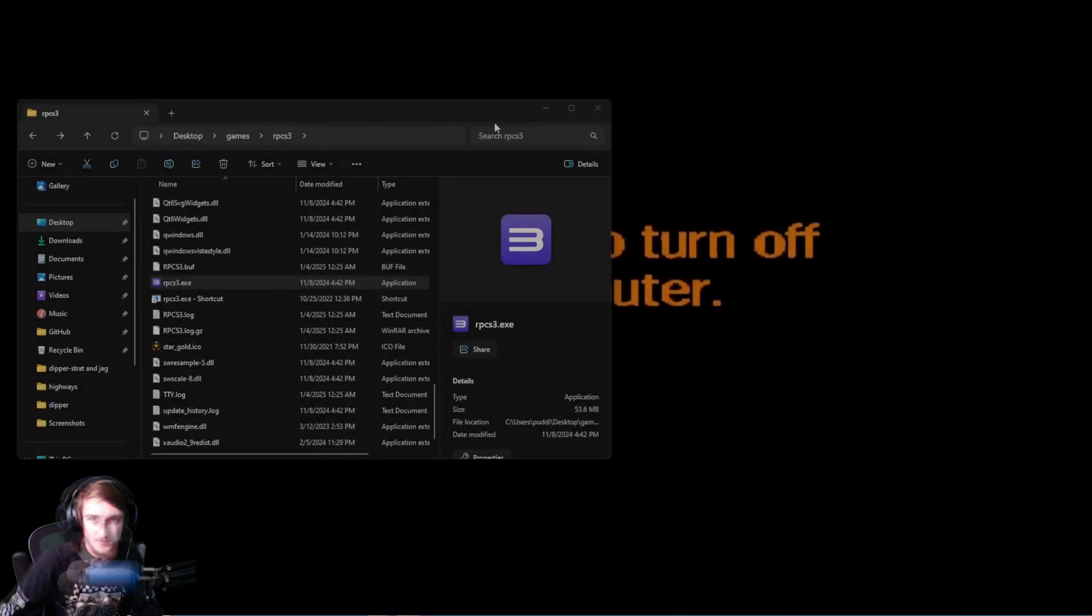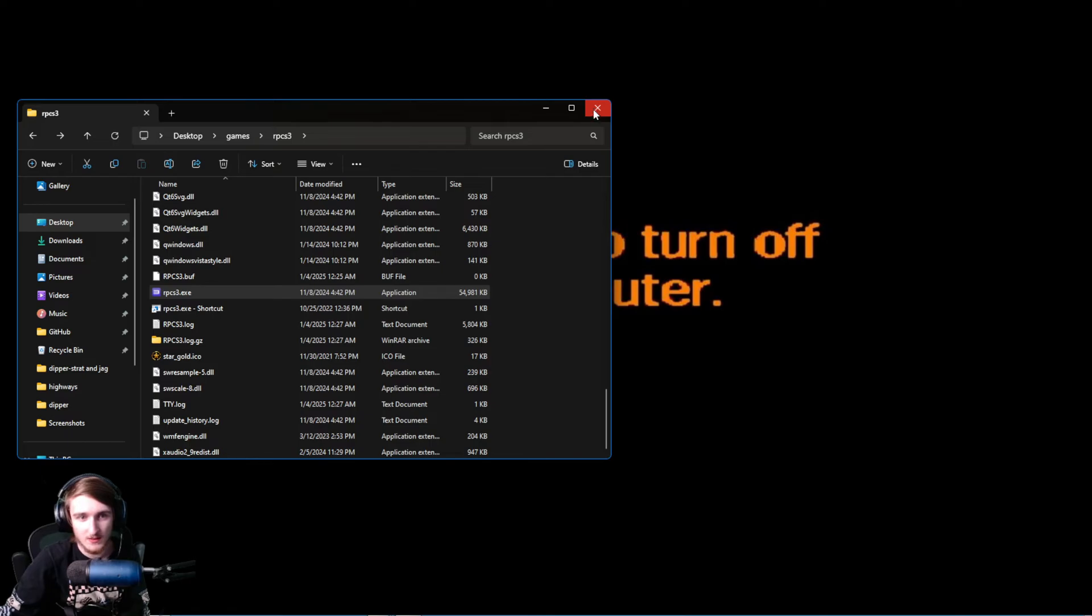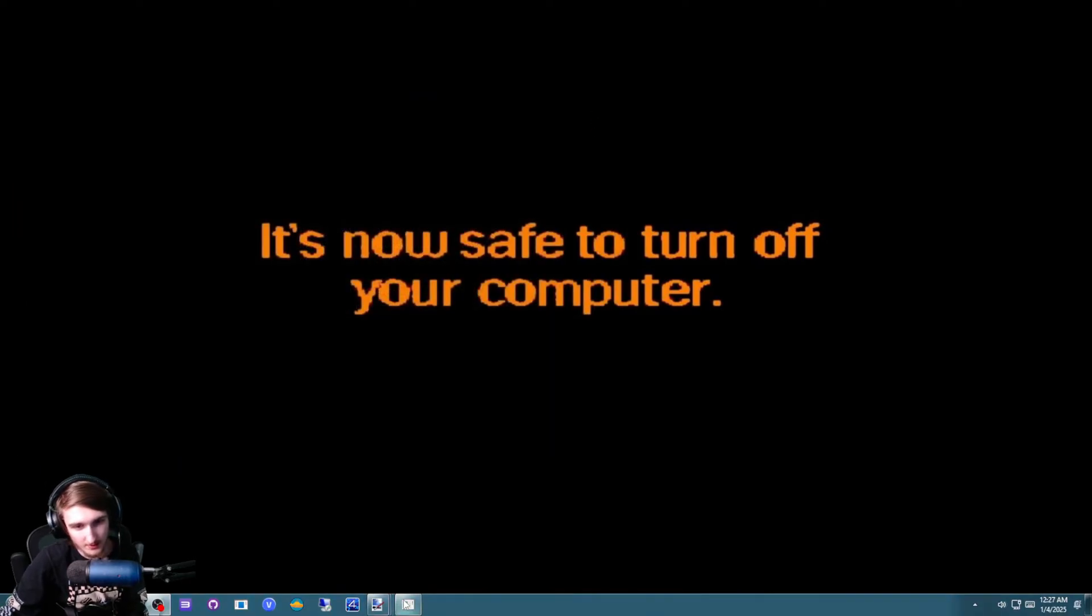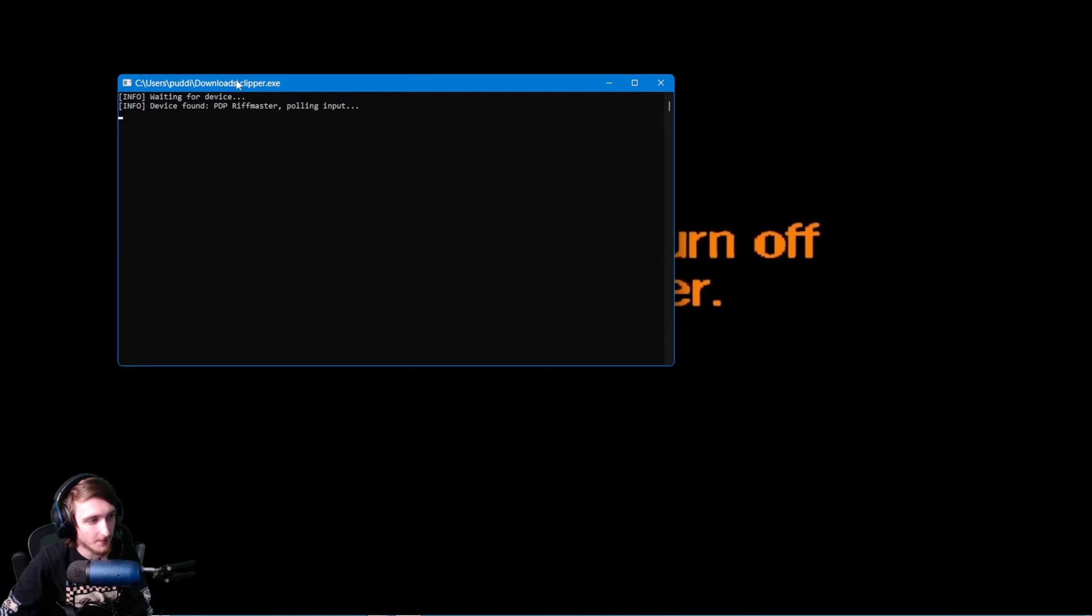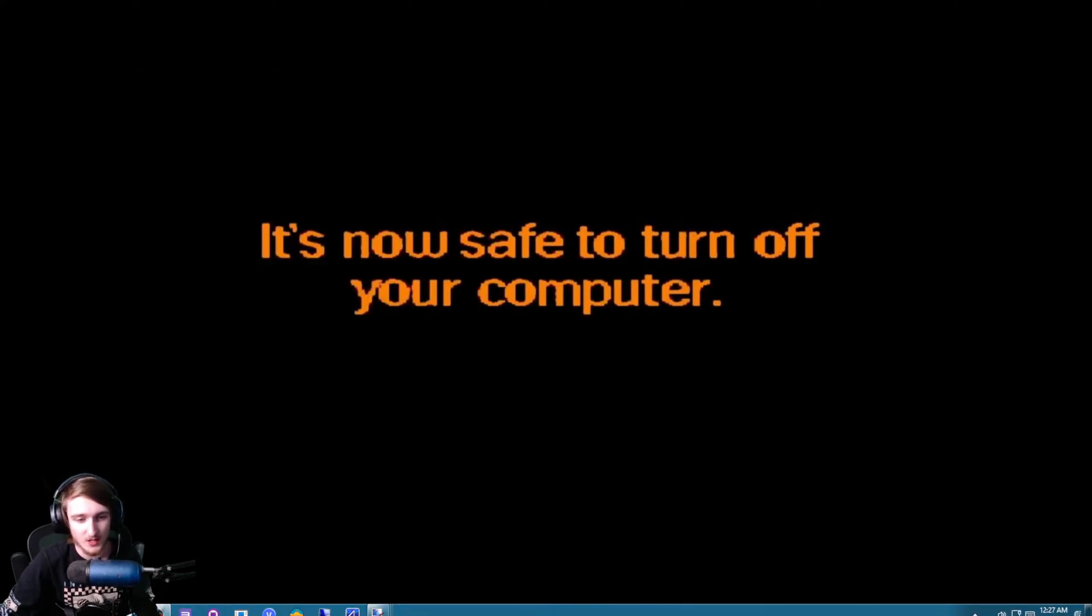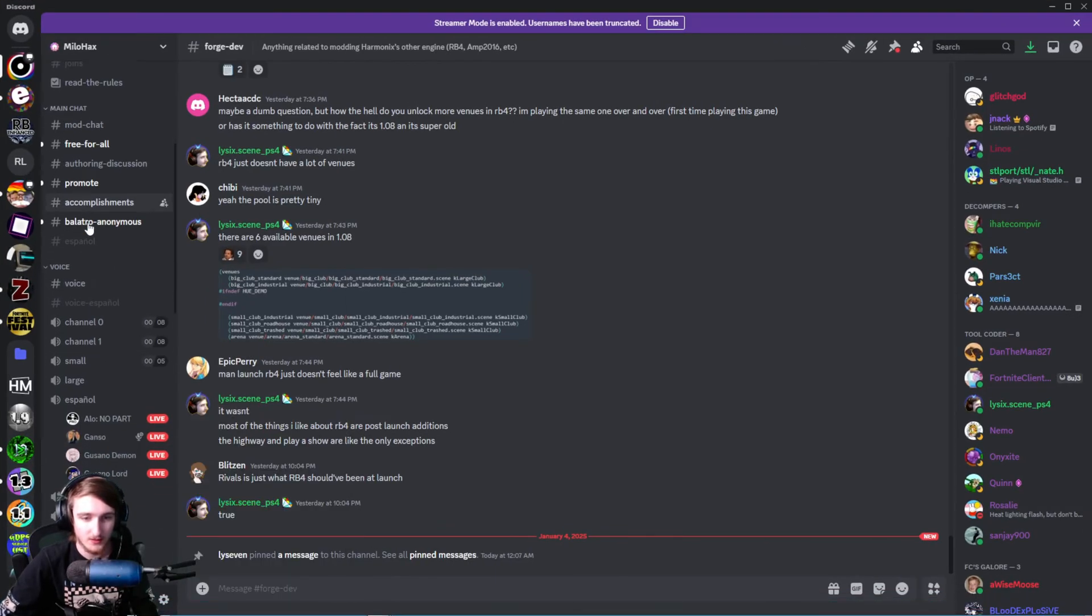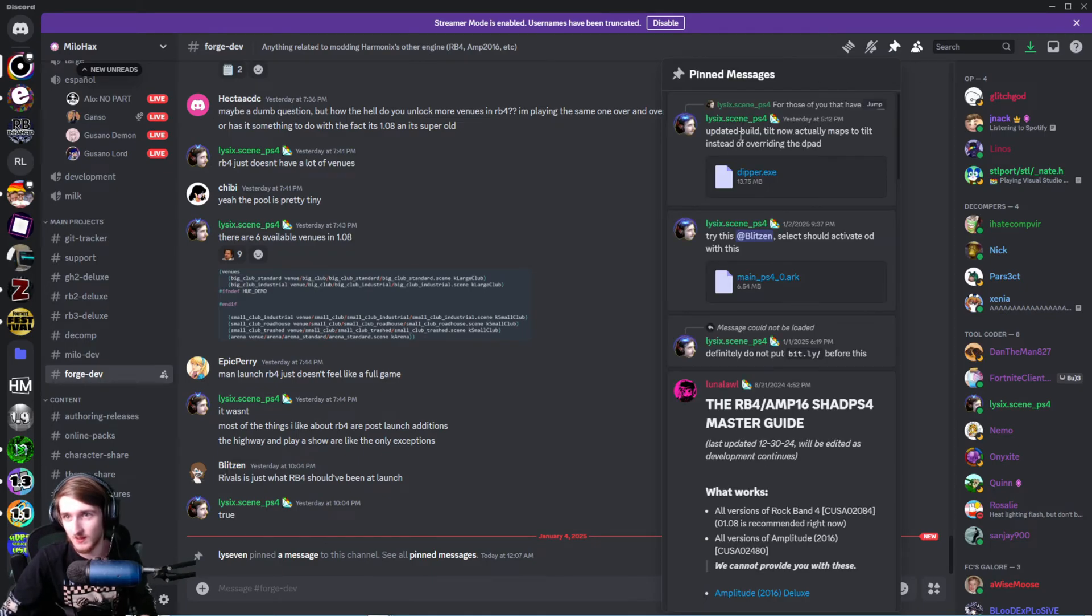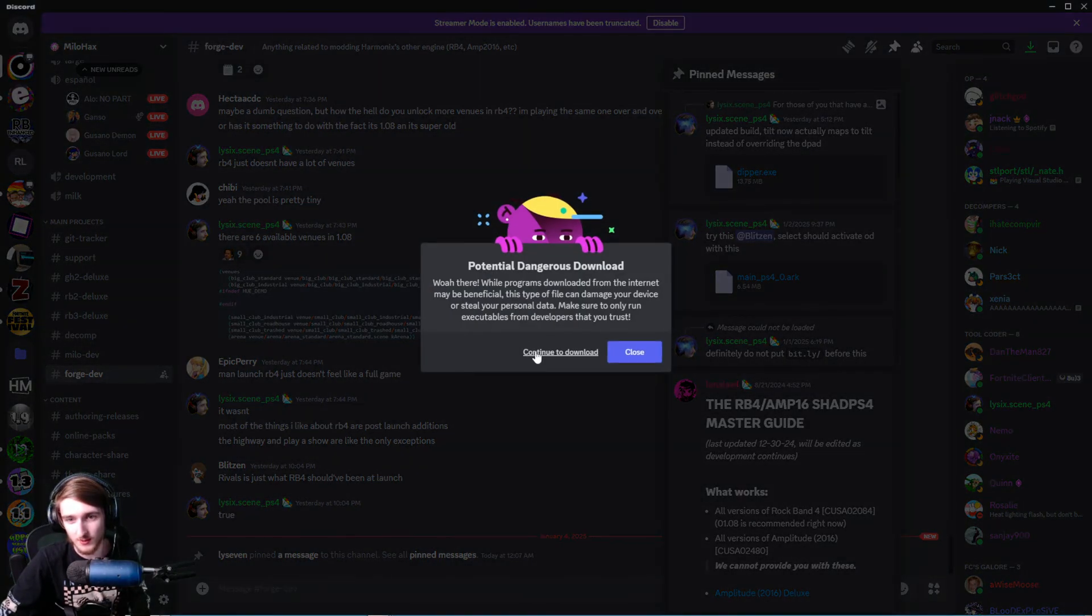Now, how about another emulator, Shad PS4. This is where it gets a little bit complicated. You're not going to be able to use Clipper, and this will only work with the Riftmaster, but this can be easily adjusted for a Stratocaster and Jaguar. What you're going to want to do is go into Milohacks, go into the ForgeDev channel, check the pinned messages, and look for this updated build with a Dipper.exe. Go ahead and download Dipper.